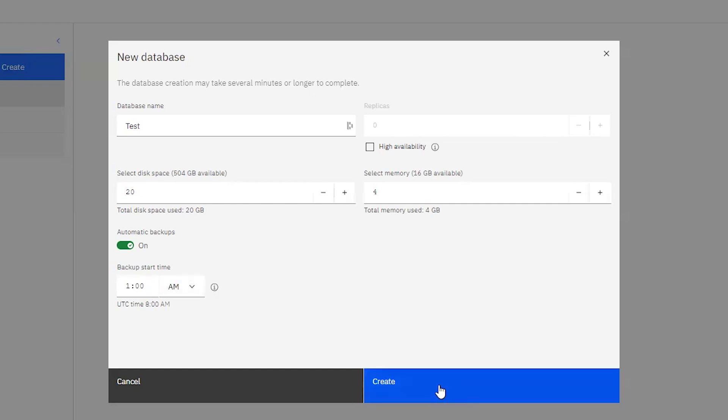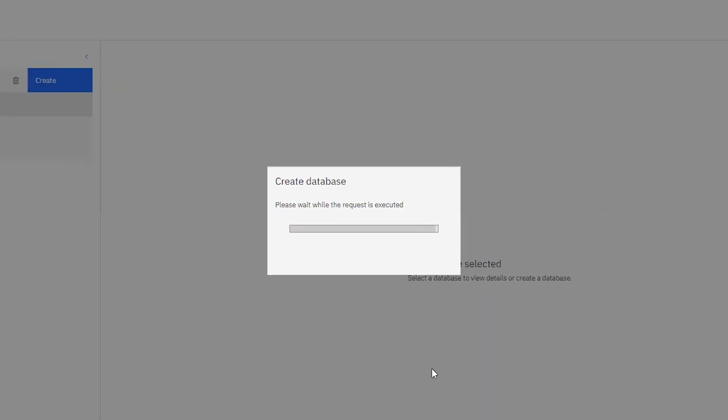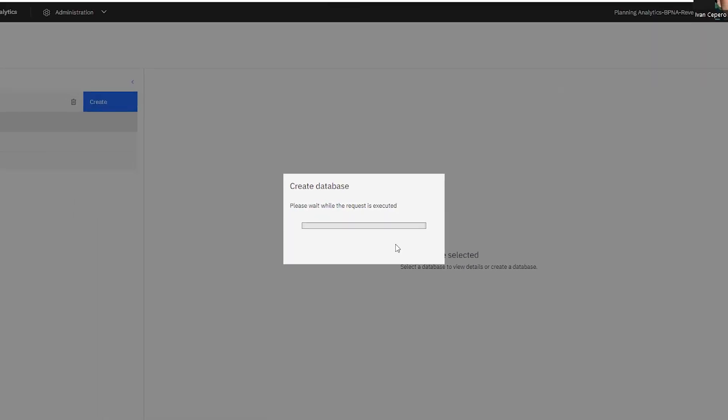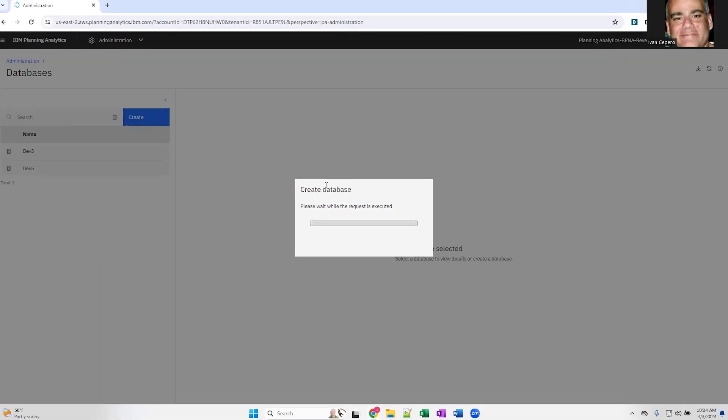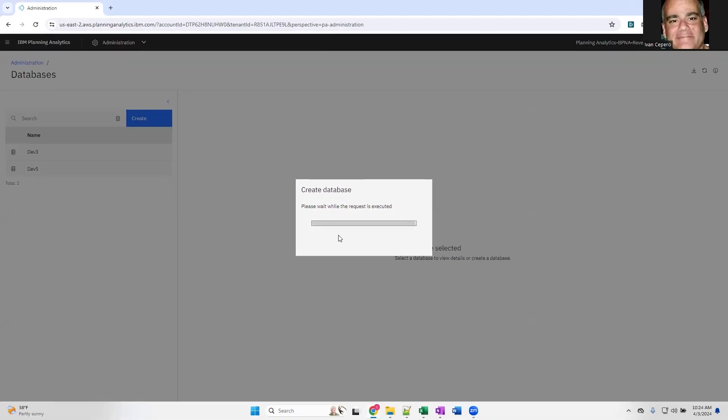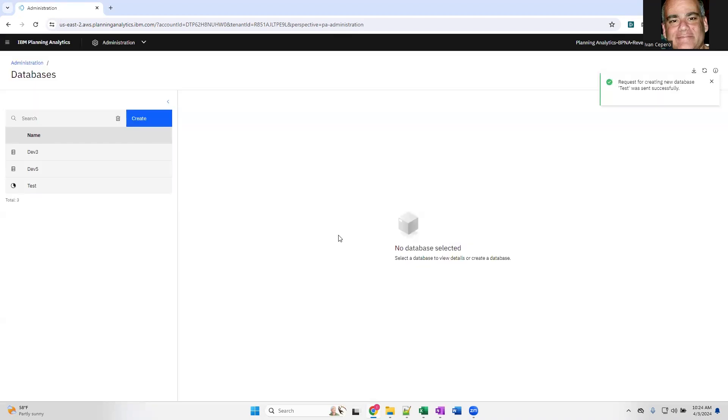Everything looks to be okay. I'm going to click on create. You have one message that this request is being executed. This other message that the request was sent successfully.